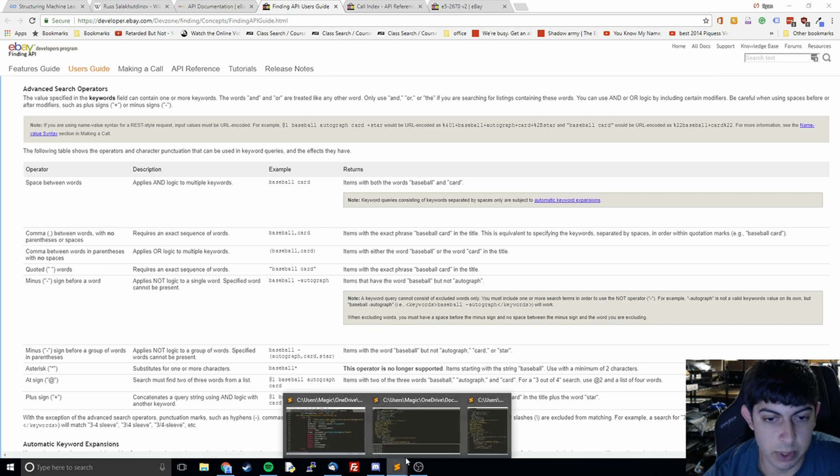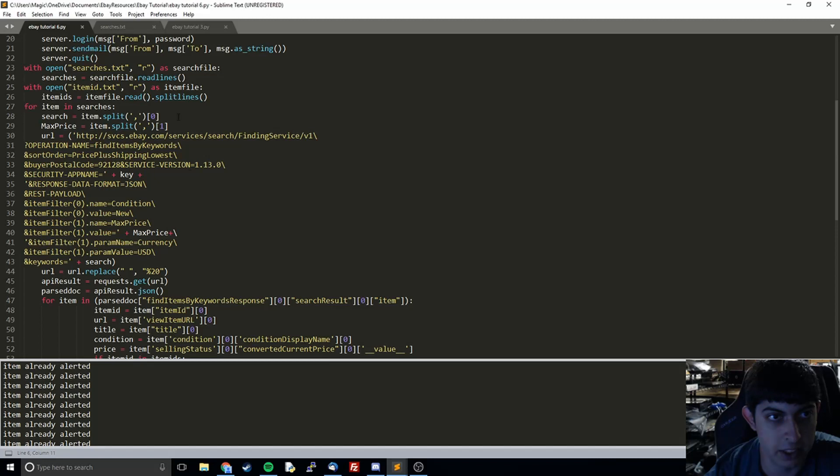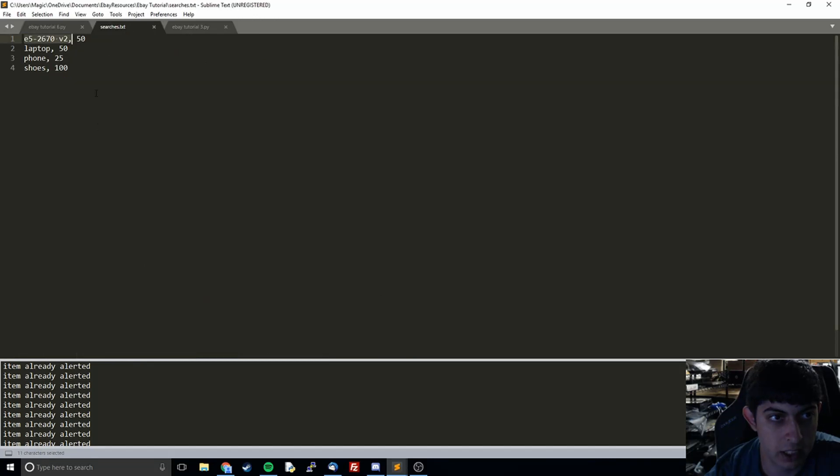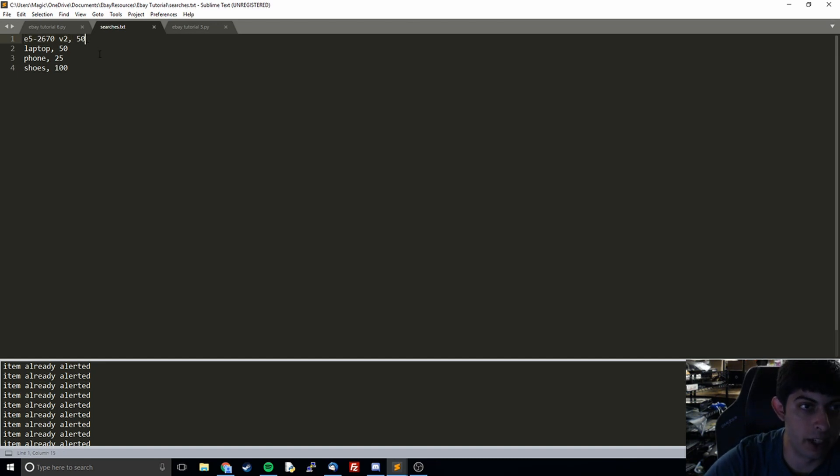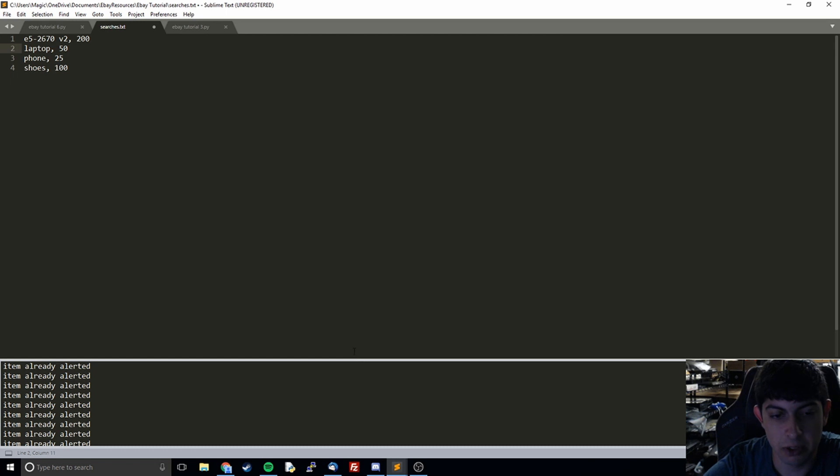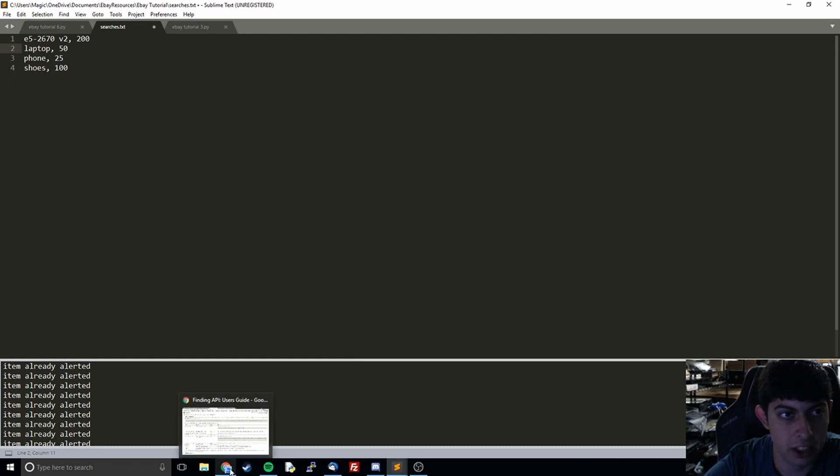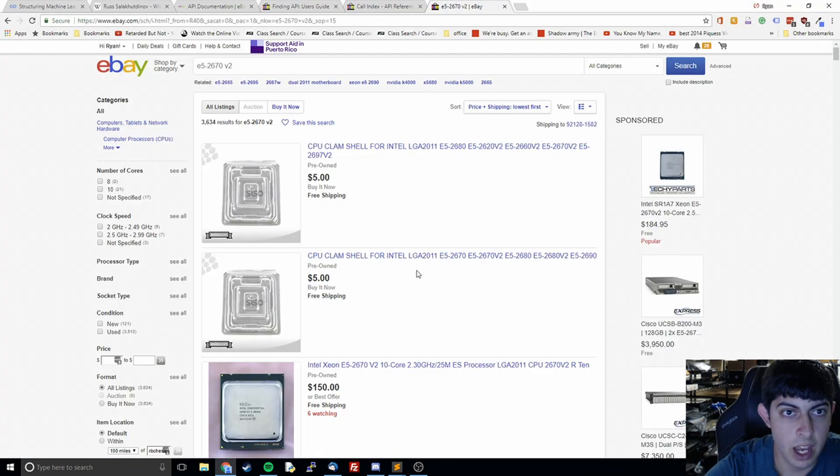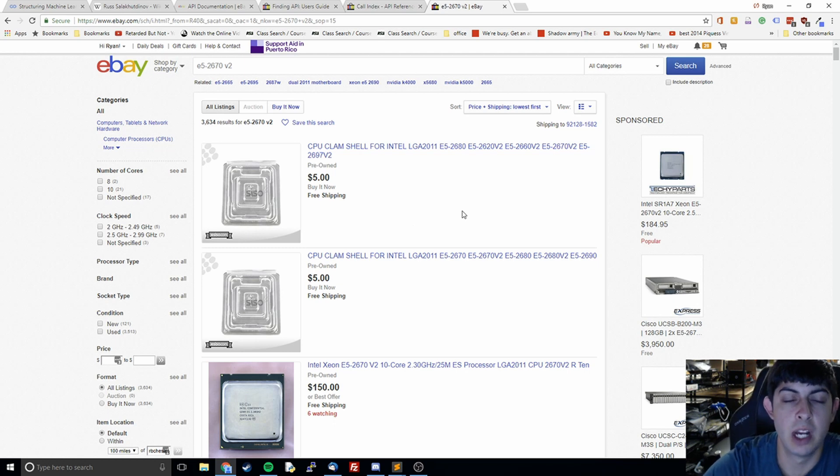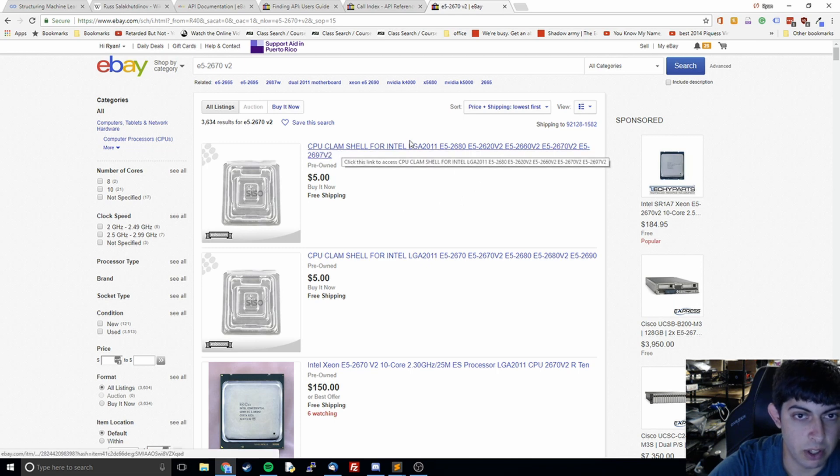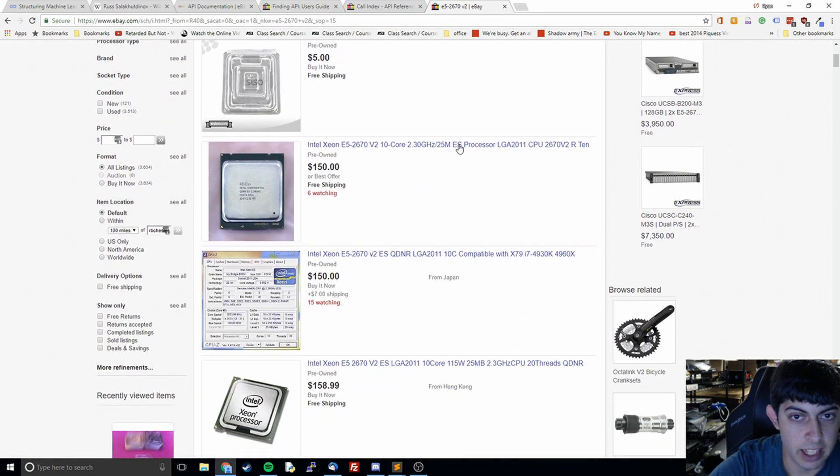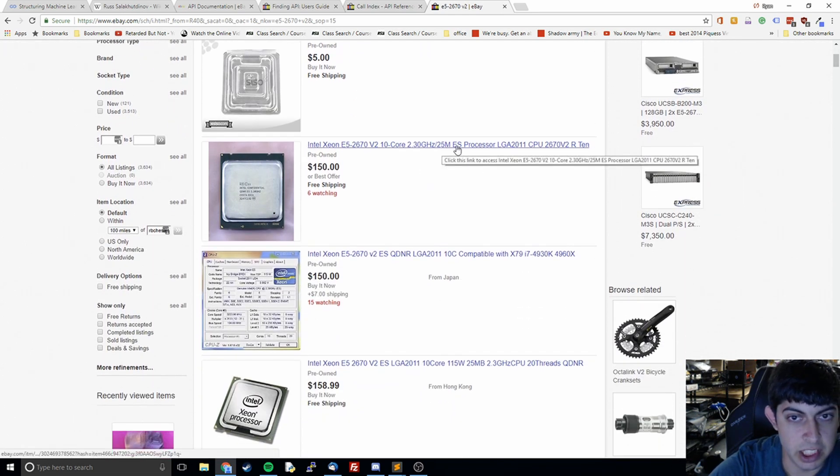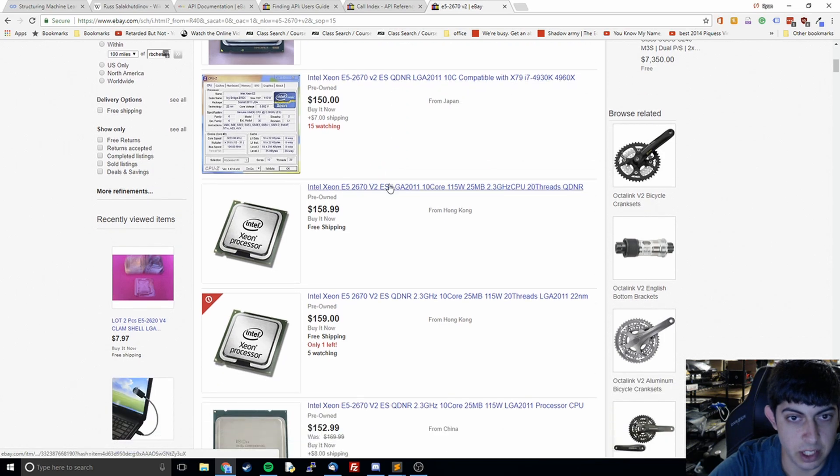Right now if we look over at our search file, we're looking at the E5-2670 v2, that's a Xeon server processor, and we're looking for it under let's say $200. I'm going to show you the eBay search for that item and some of the filtering we're going to do. If you look at this, we're looking for the actual processor but what shows up are these clamshells.